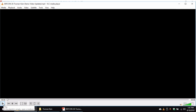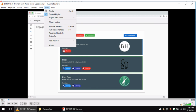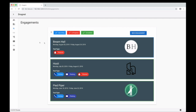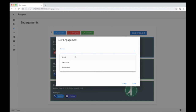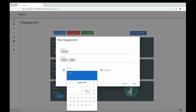So we're going to watch a demo. Here we are in the dashboard engagement section. You can see we have an upcoming, in-progress, and completed filter. We have some clients we've worked with recently, but we're going to start a new pen test for Pied Piper — they're a client we decided to take on.